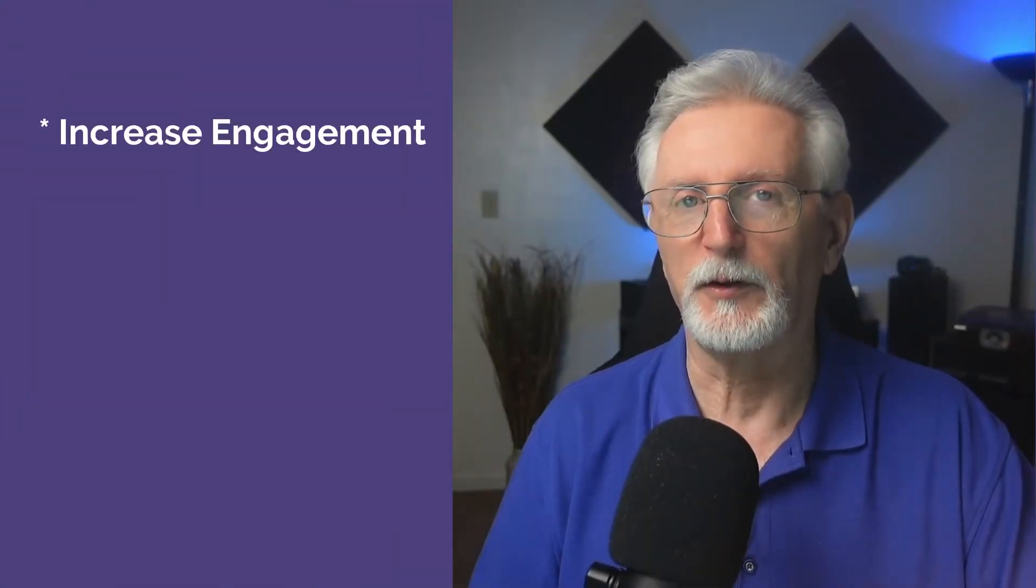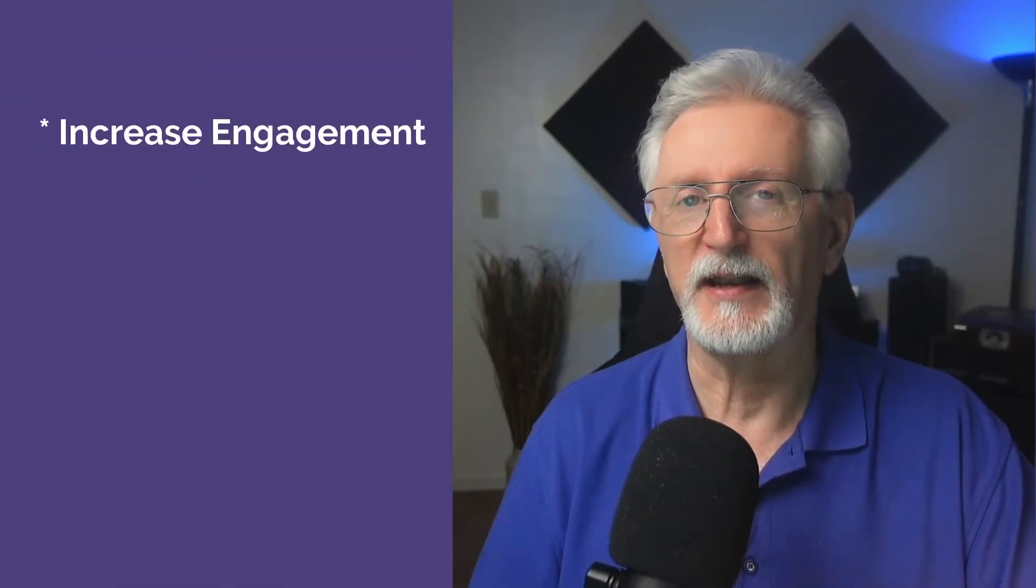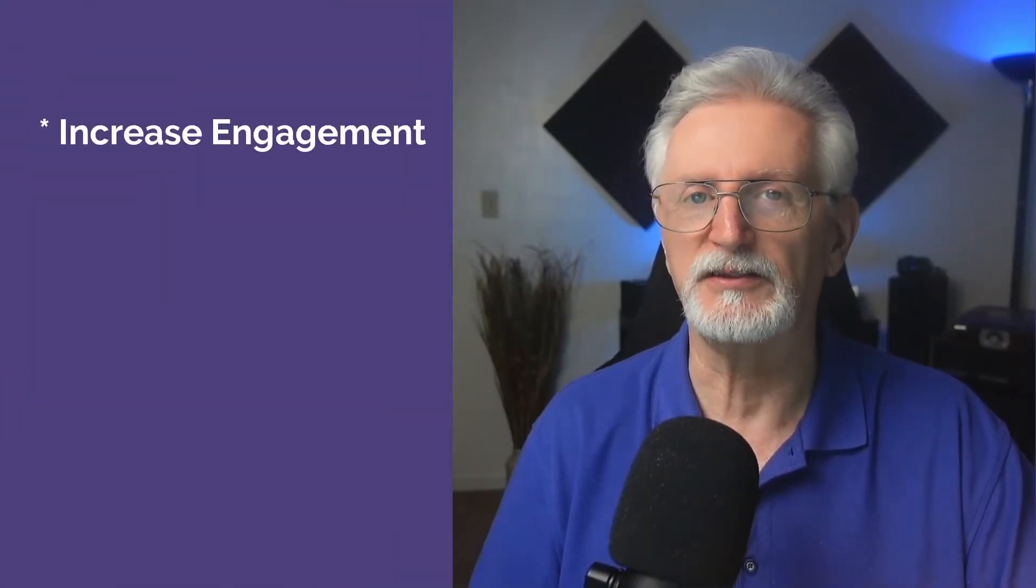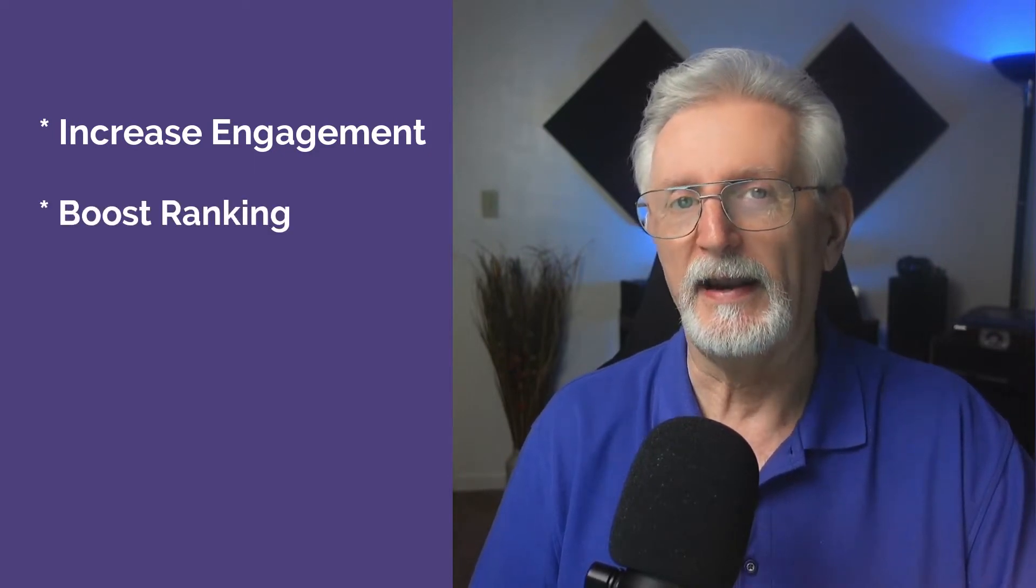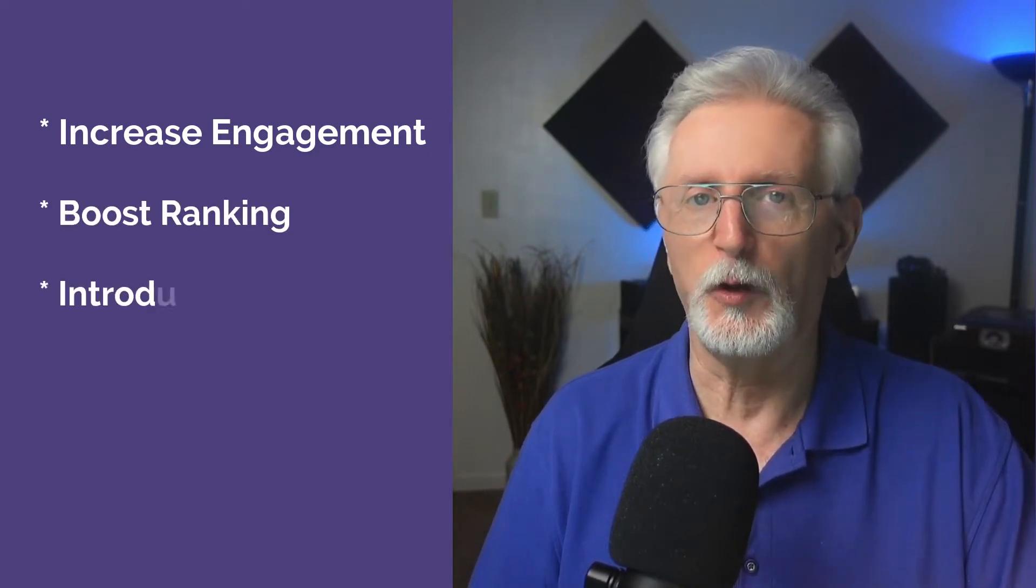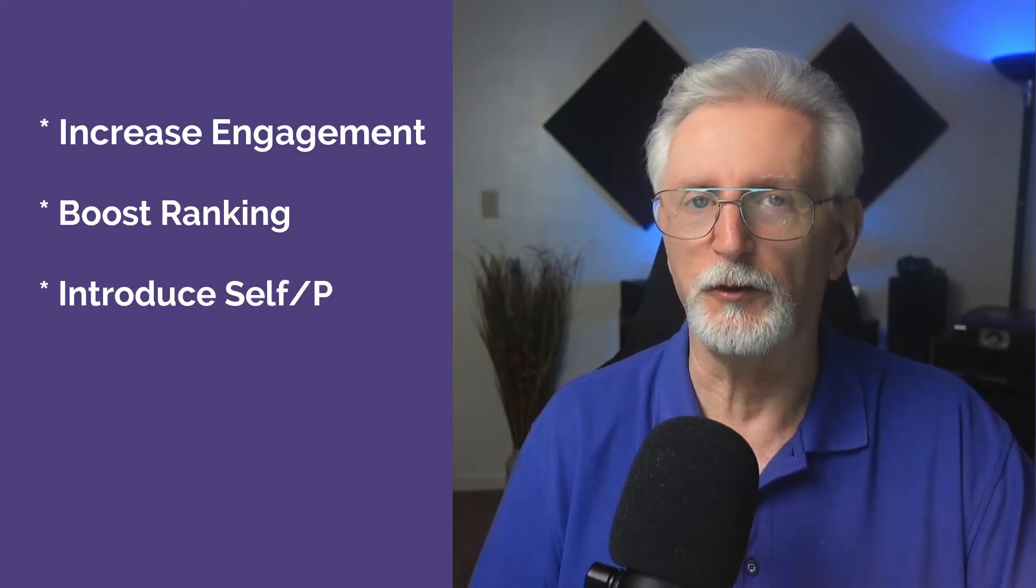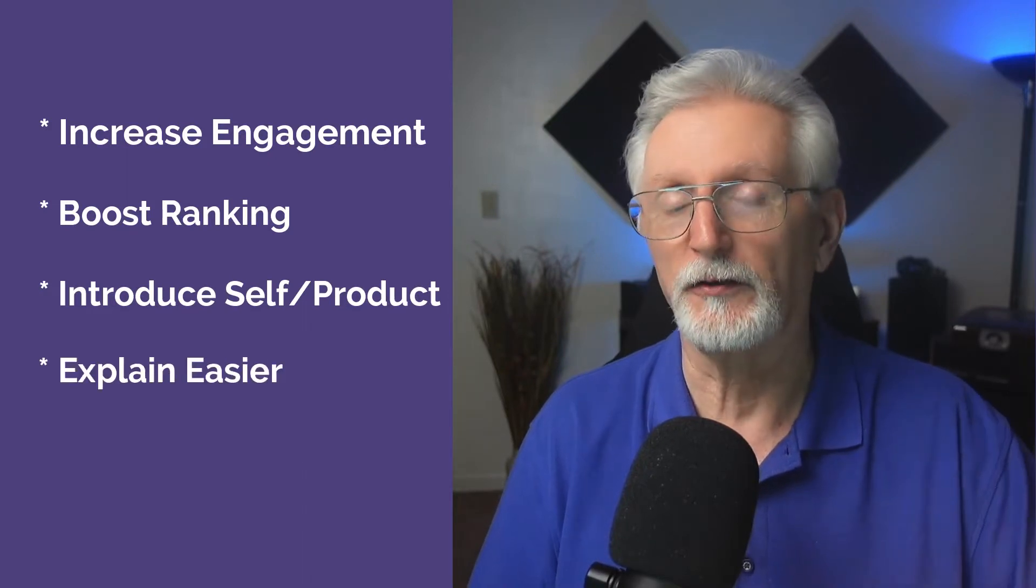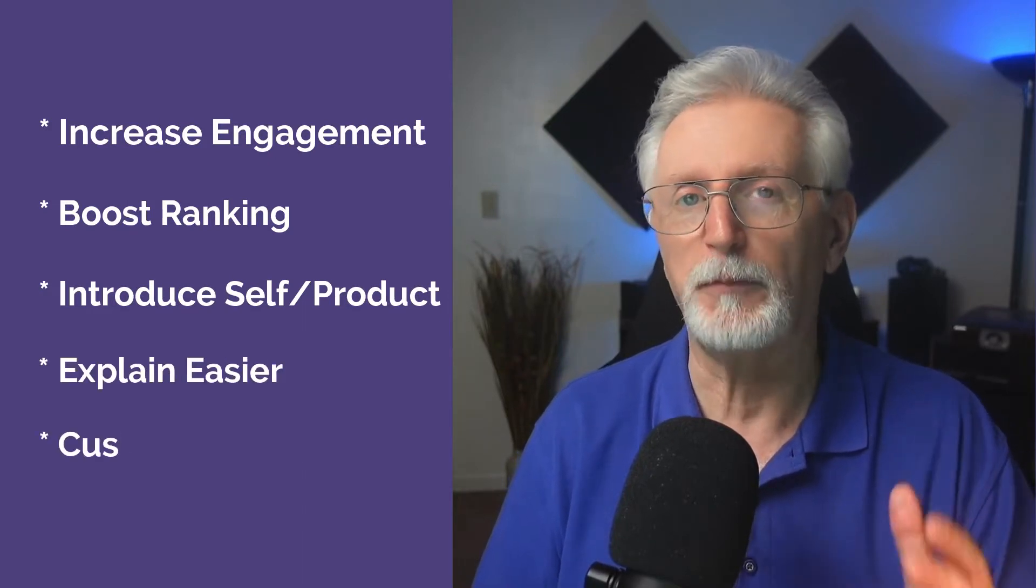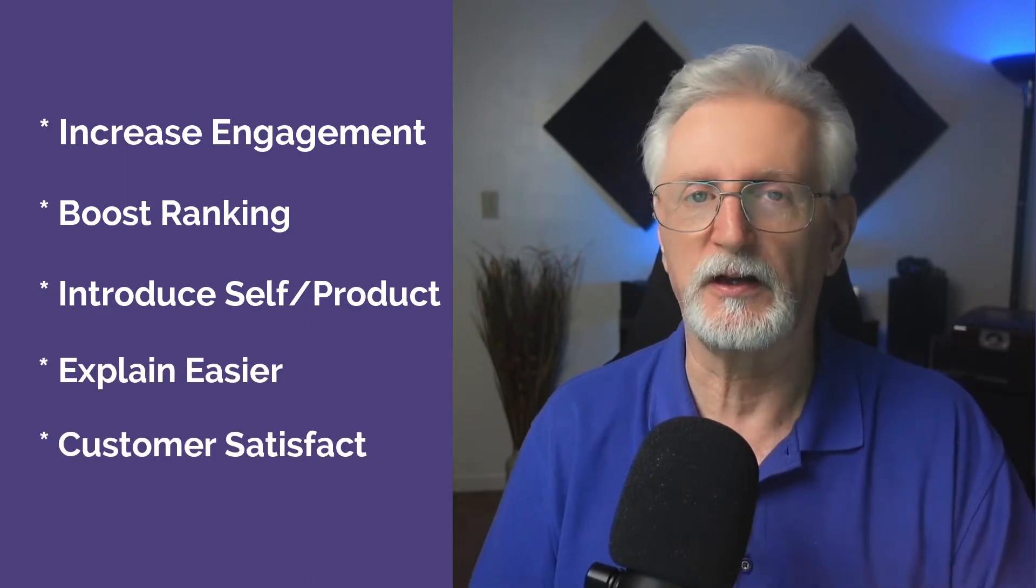Adding videos to your site helps keep your visitors engaged, and that sends positive signals to Google and boosts your rankings. It helps you explain who you are and what you do, make difficult things easier to understand, and that boosts visitor and customer satisfaction.